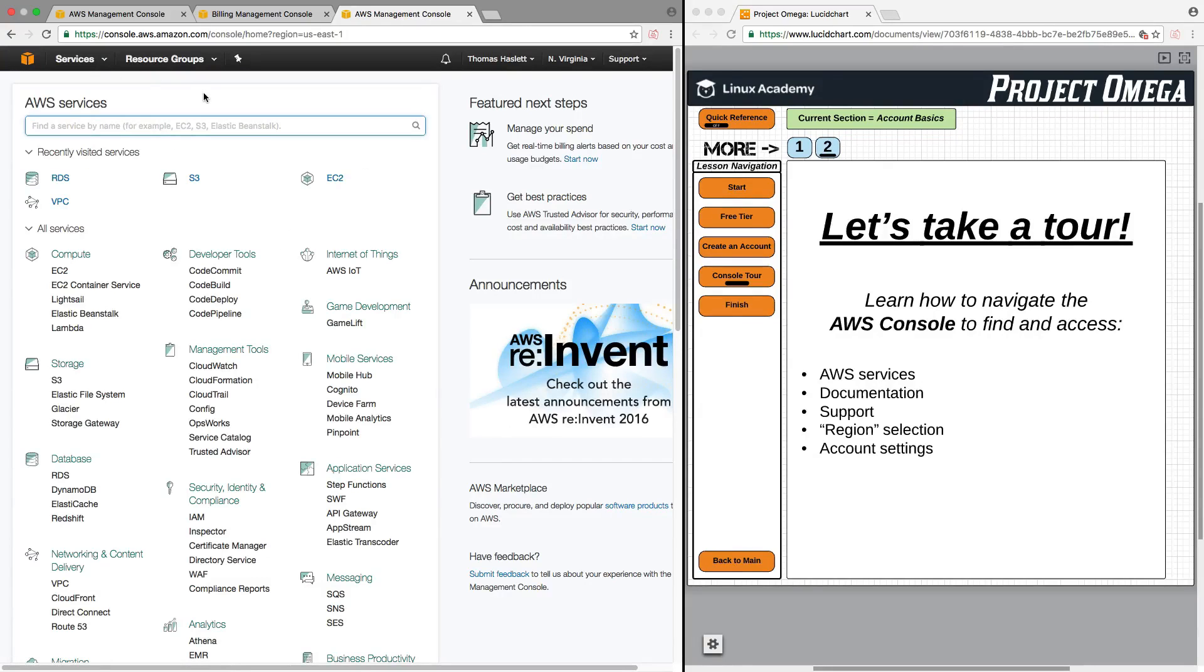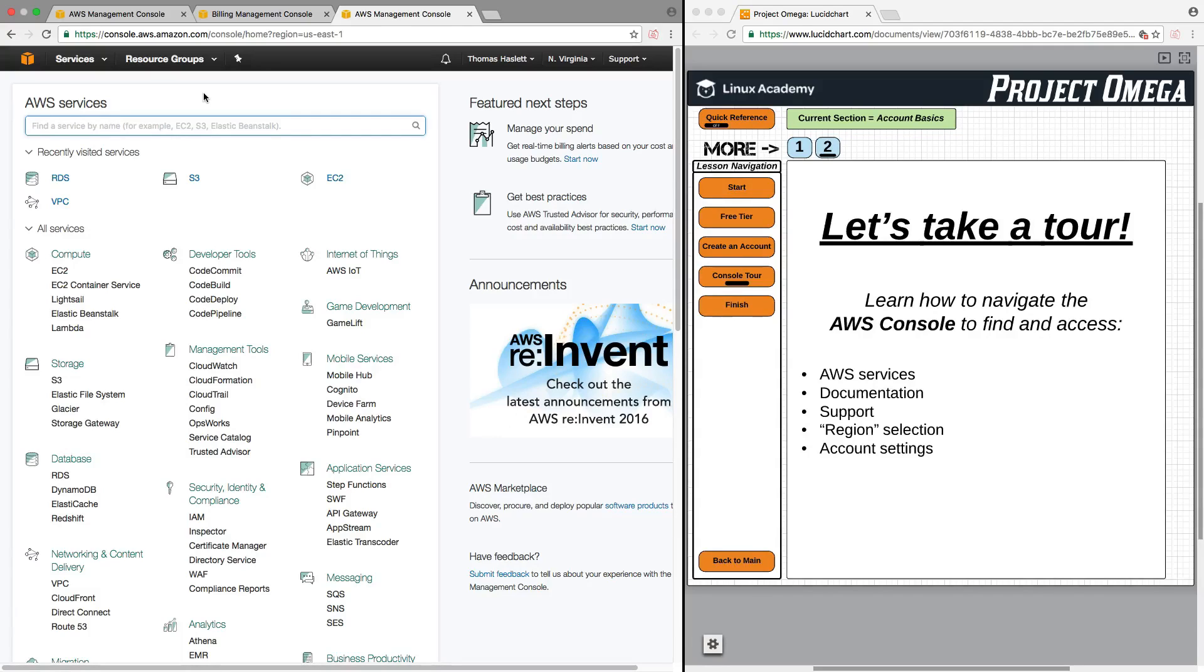So that is a quick tour of the AWS Console and how to navigate and find various services, documentation, support, region selection, and account settings. So with that, I will conclude this lesson. Thank you for watching. You may now move on.